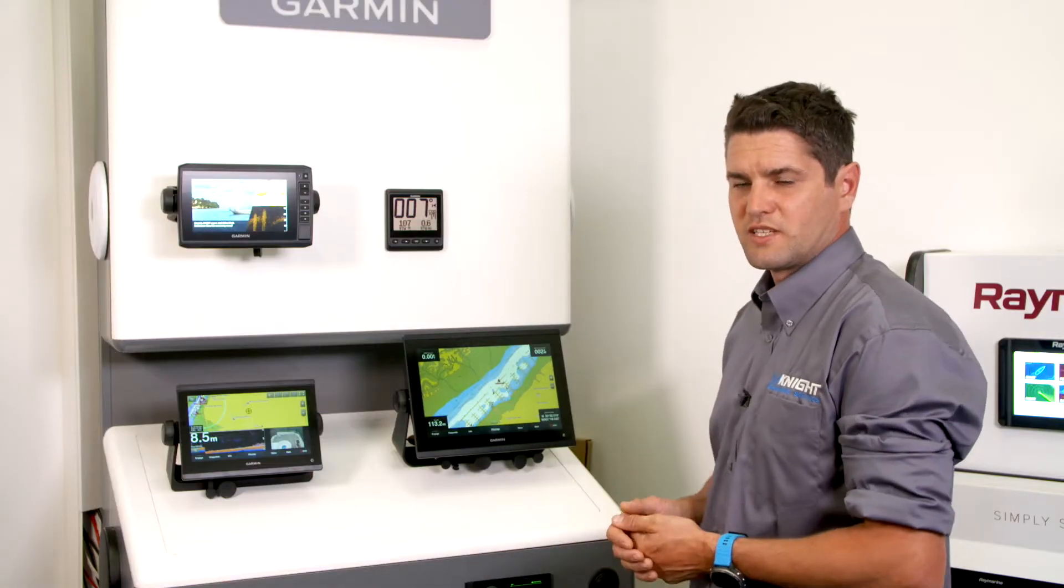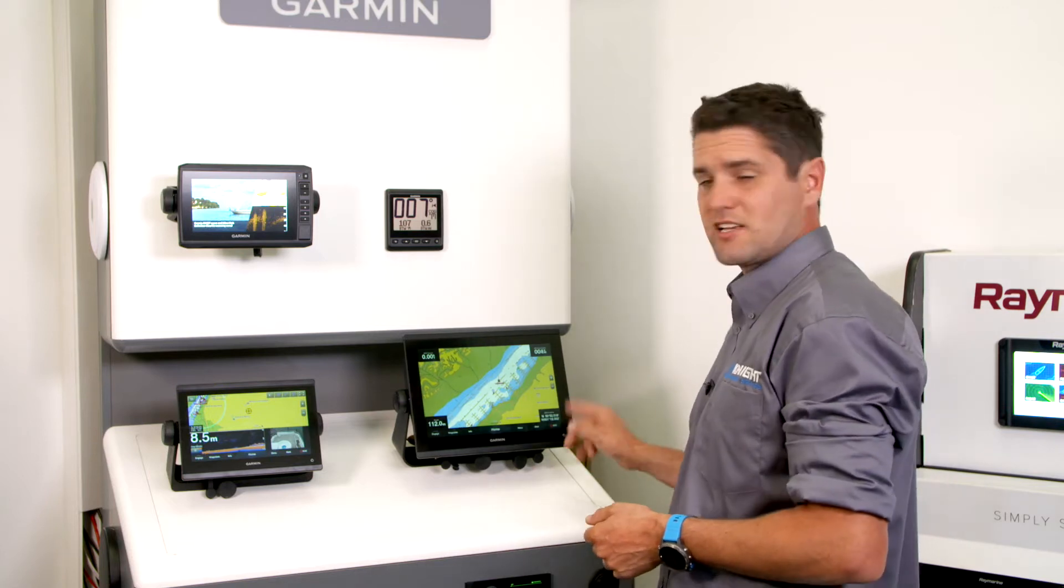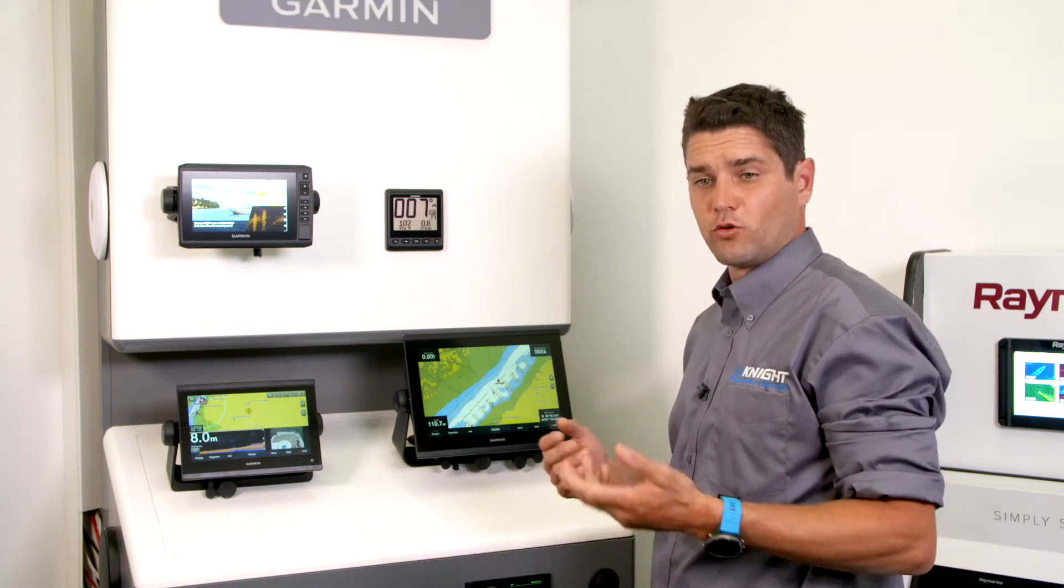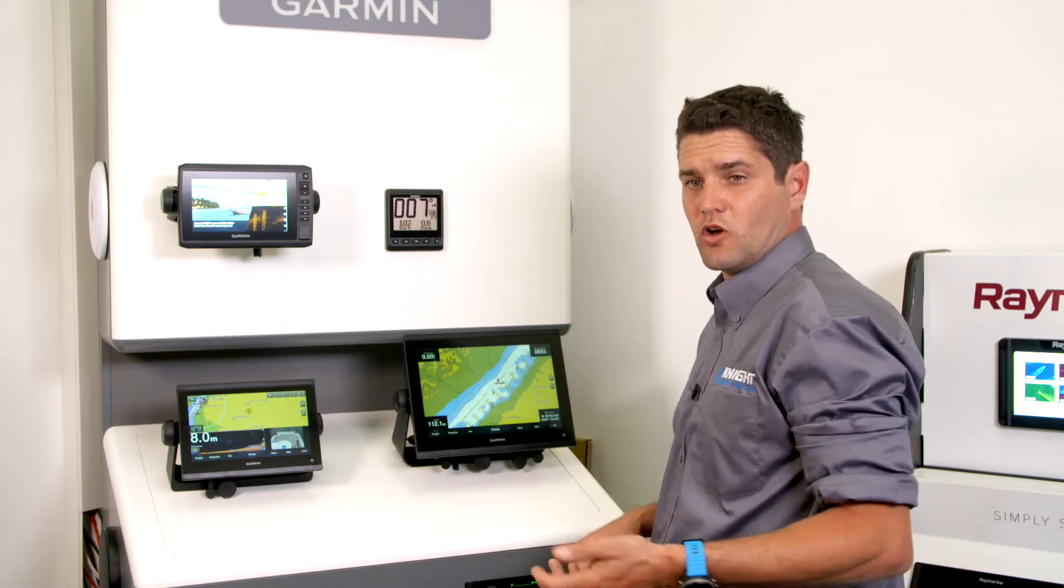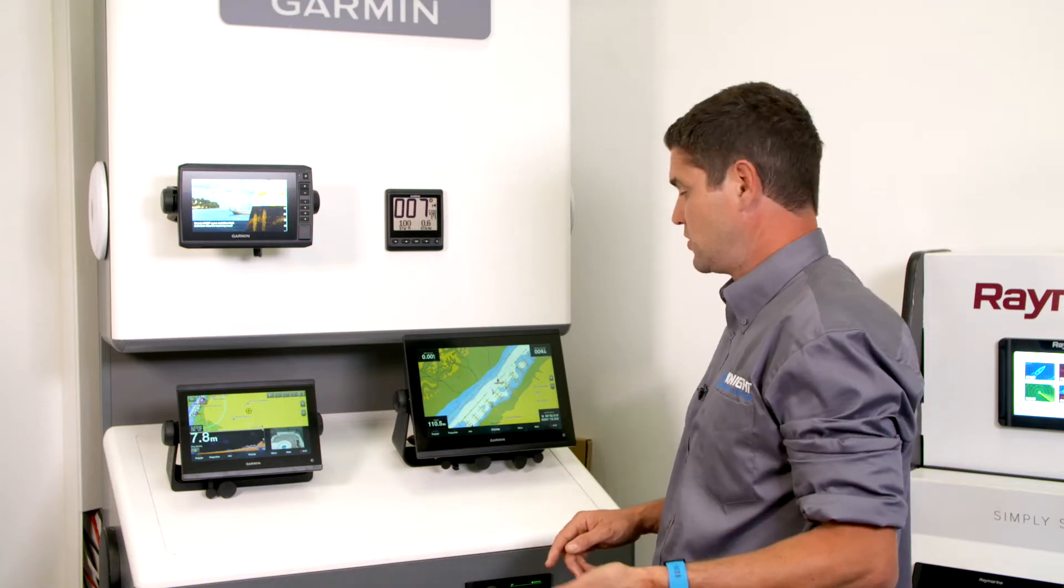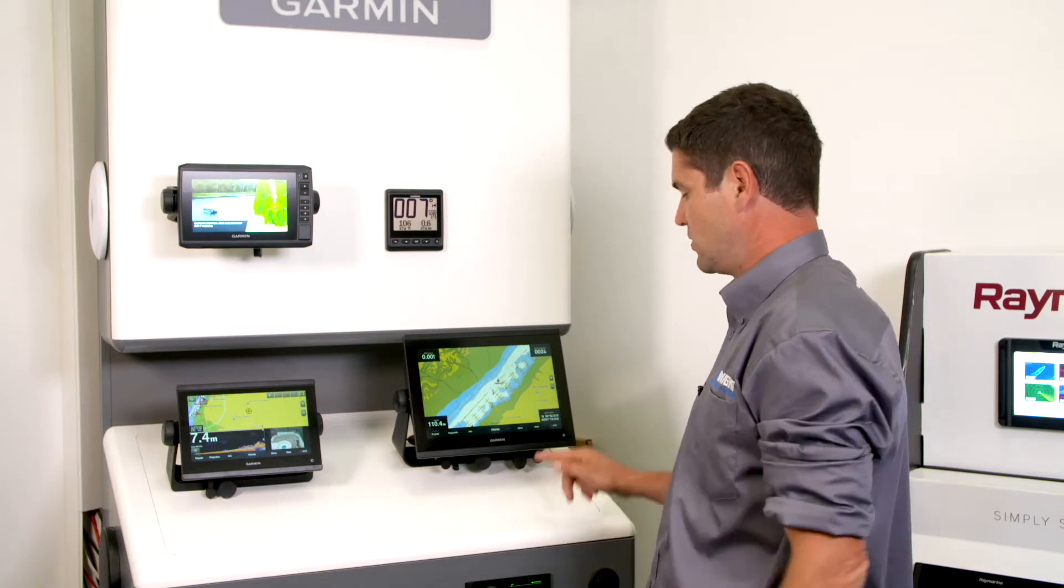This Garmin chart plotter has a nice feature, the SOS button. If somebody falls overboard or you hit the bottom, you can send a distress call.